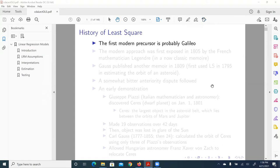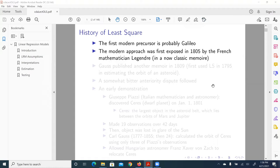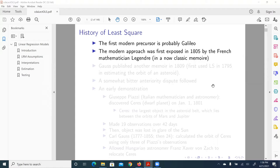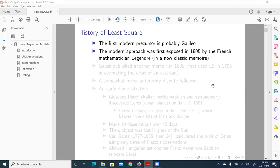And the modern approach of least square, the technique for estimating parameters in linear regression models, was first exposed in 1805 by the French mathematician Legendre in a now classic memoir.